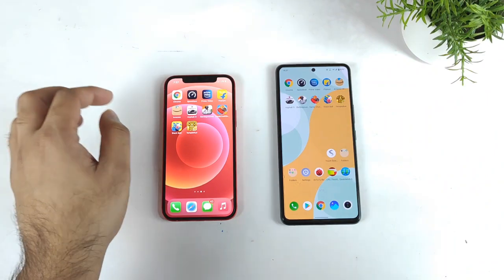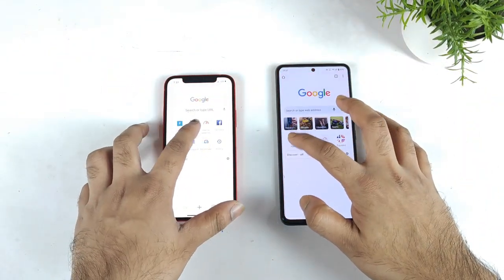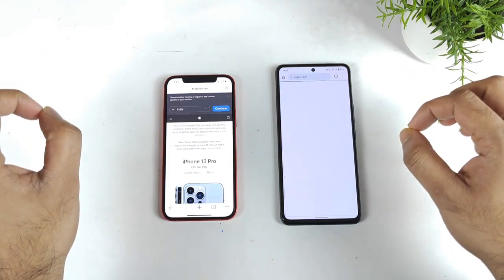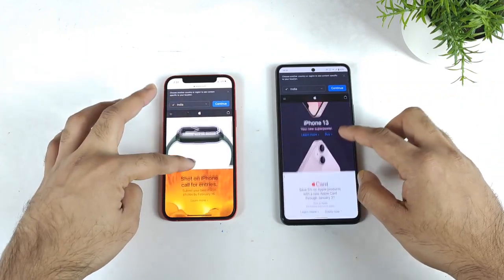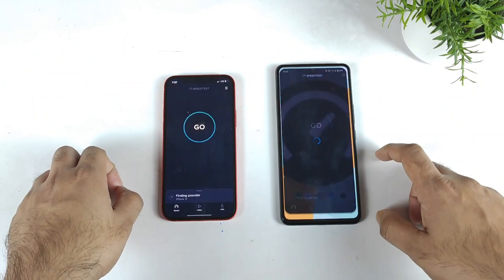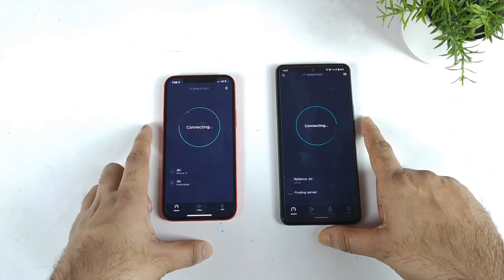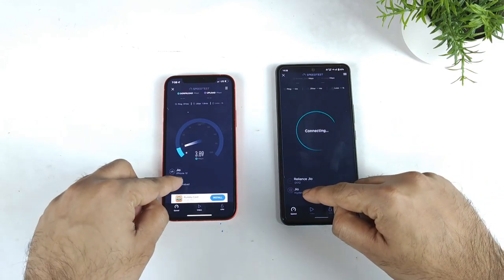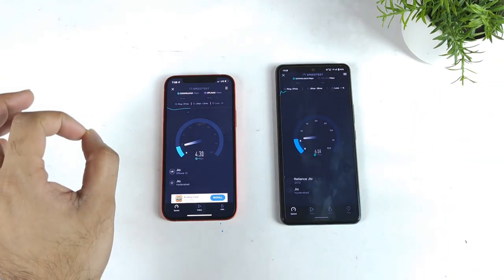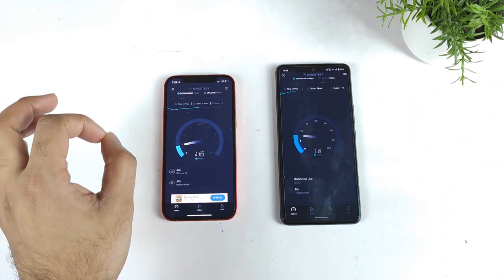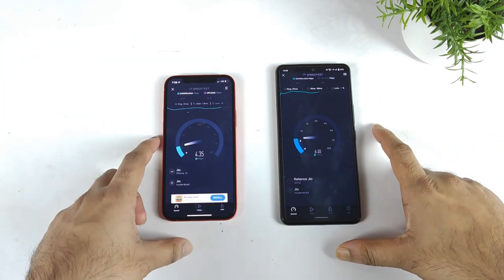Let's get started with the first application — Chrome. We'll open it at the same time and load the Apple website. The loading speed is slightly faster on the iPhone 12 compared to the iQOO 7. Next is the speed test app — opening it at the same time on both phones connected to the same Geo server, doing the 4G data test simultaneously. The results show slightly better download speeds on the iQOO 7 compared to the iPhone 12.